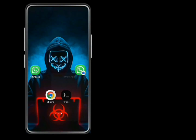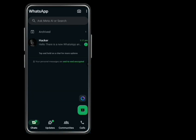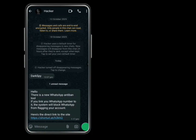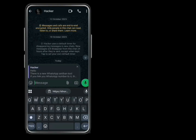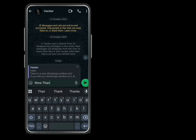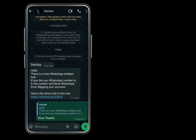The victim opens WhatsApp or any other social media where you share the link — even YouTube. They receive the message and if your message is convincing, they will agree to open the website.